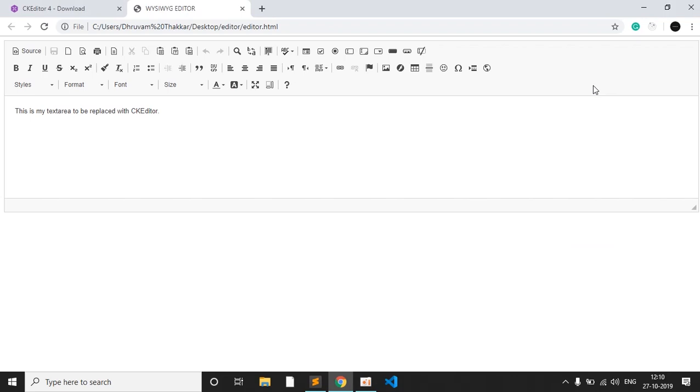So today we will be making a what you see is what you get, or we can say WYSIWYG editor, but I preferably call it a rich text editor.